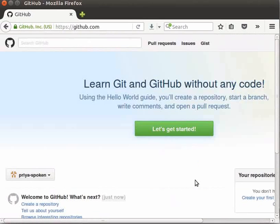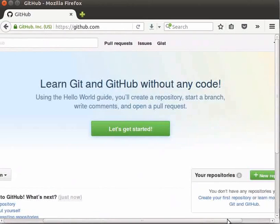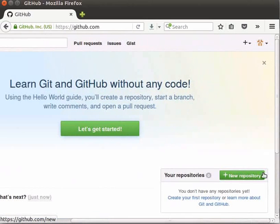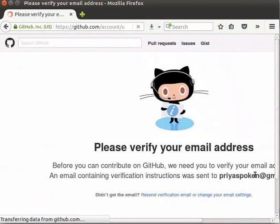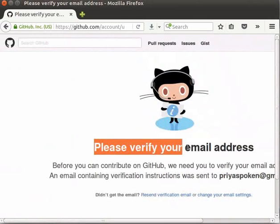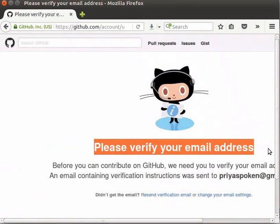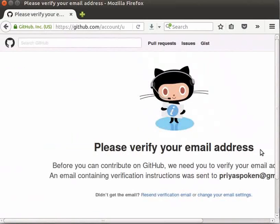Next, we will create a repository in GitHub. You can see a button New repository in the right side box. Click on it. It shows a message Please verify your email address. GitHub will send a verification mail to our registered email id.